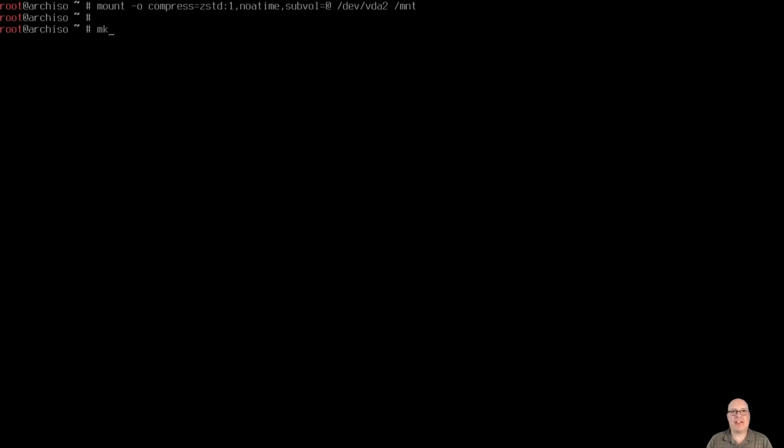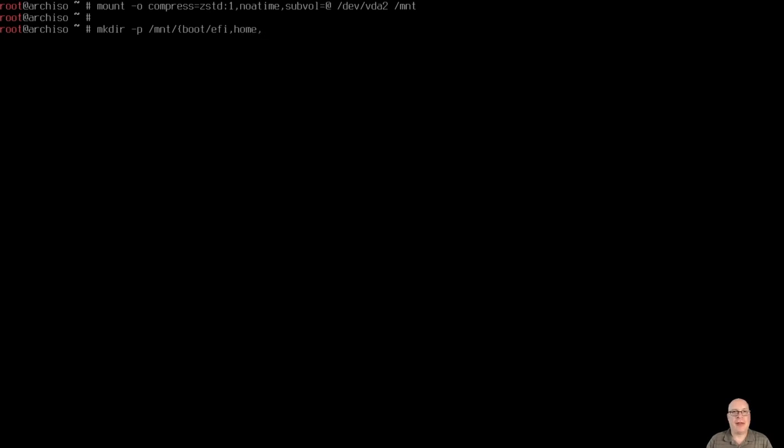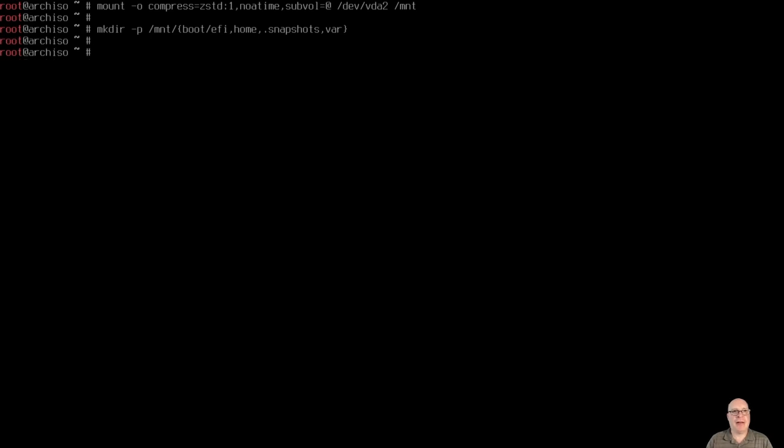Now let's create our mount points here with mkdir -p /mnt{boot/efi,home,.snapshots,var}. Good.